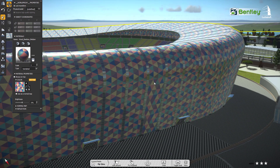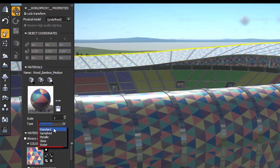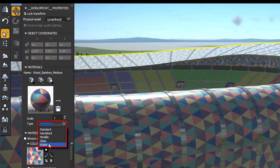From here we can change the type of material, like standard, varnished, metallic, glass, and water.